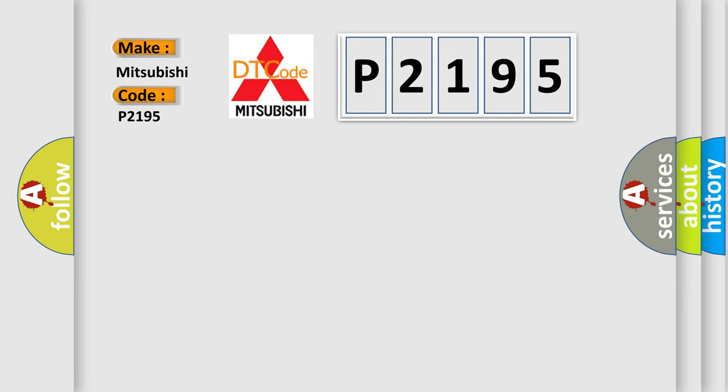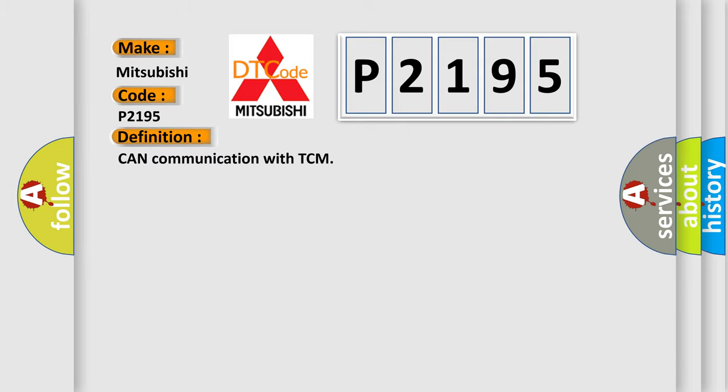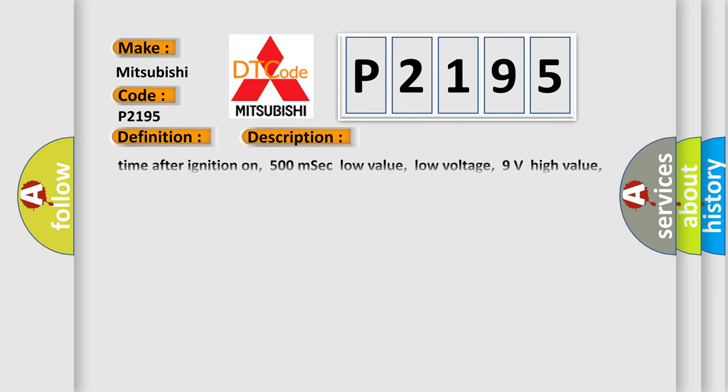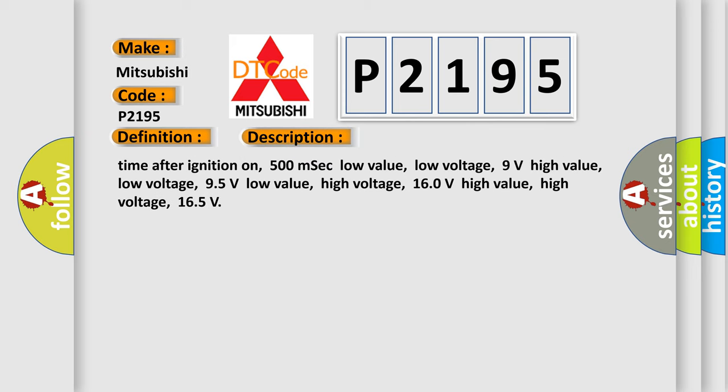The basic definition is: CAN communication with TCM. And now this is a short description of this DTC code.